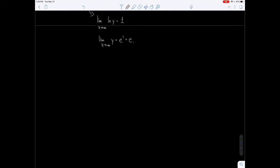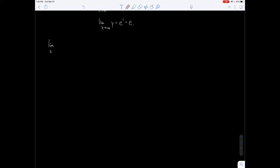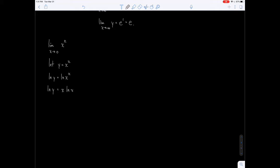We have one more: the limit as x approaches 0 of x raised to the x power. We use the same procedure. Let y equal x to the x. Then the natural log of y equals the natural log of x to the x. Applying logarithm properties: the natural log of y equals x times the natural log of x.